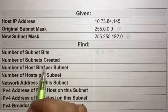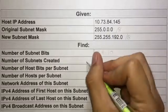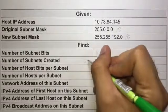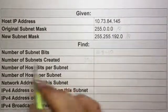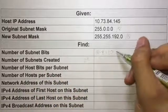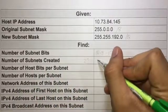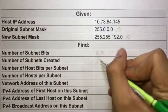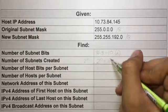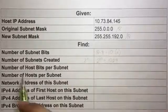The number of subnets created uses the formula 2 to the n, where n represents the number of subnet bits. Since n is 10, we get 2 to the 10, which equals 1024 subnets.